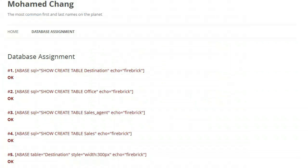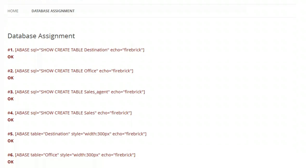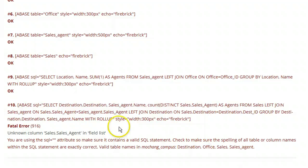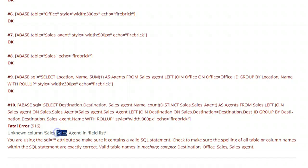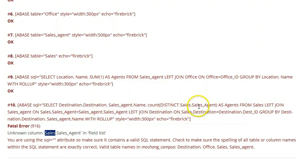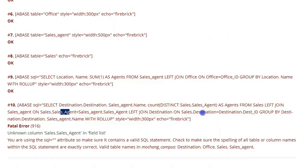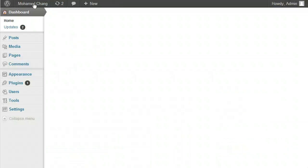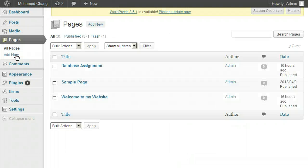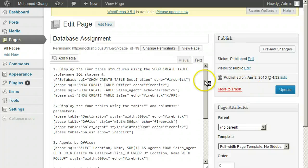Now, when we look back at our first database assignment, we notice the SQL with the Select Destination has a problem with the Sales_Agent field in the Sales table. So we need to change all the references to Sales.Sales_Agent and Destination in the Sales table to add the underscore ID to each field name. Get back into the WordPress admin section to edit the page and fix the SQL statements that reference the old field names in the Sales table.